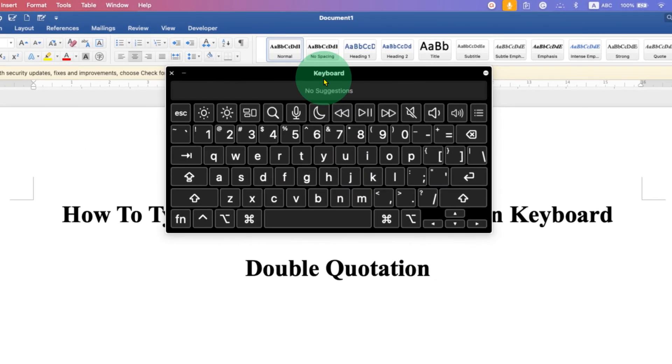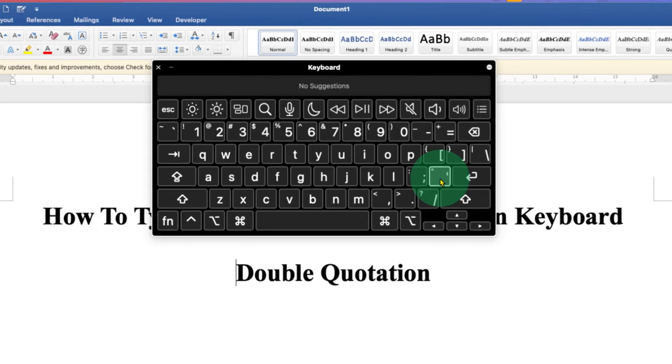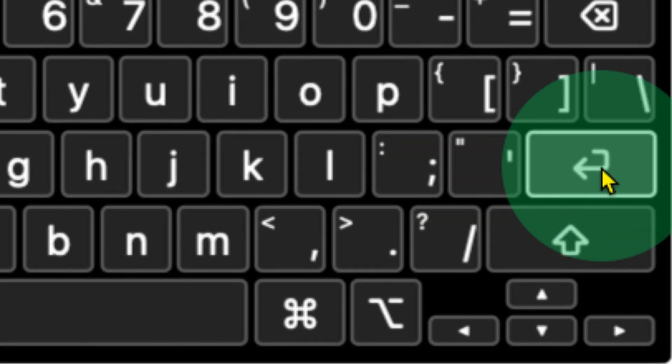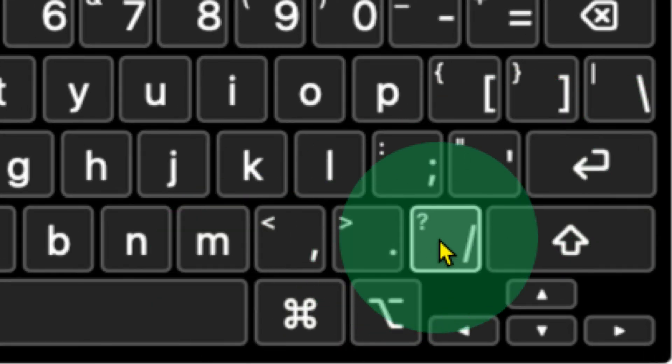First, you need to locate the double quotation marks. The button is present beside the enter key. However,